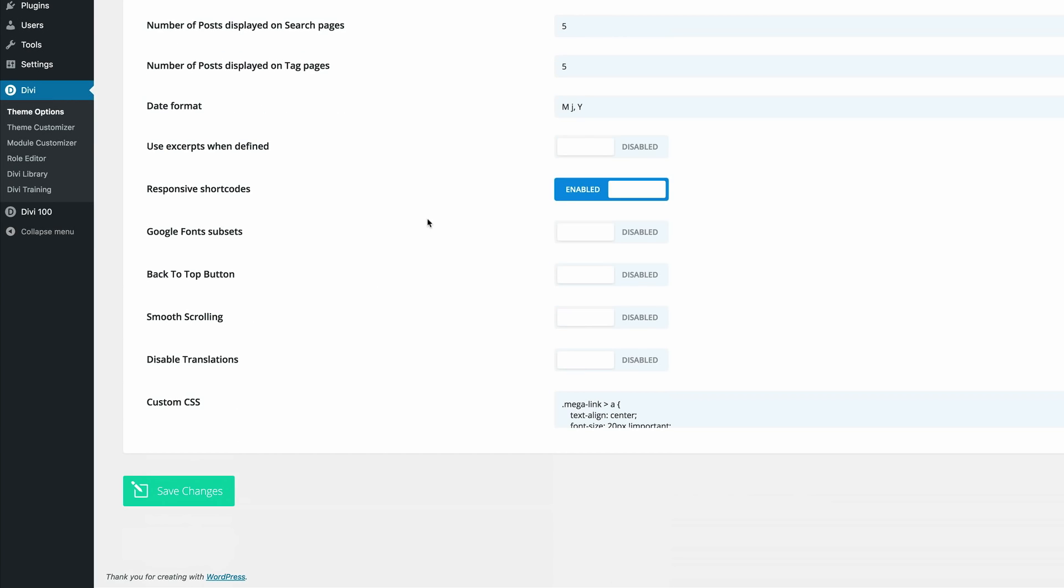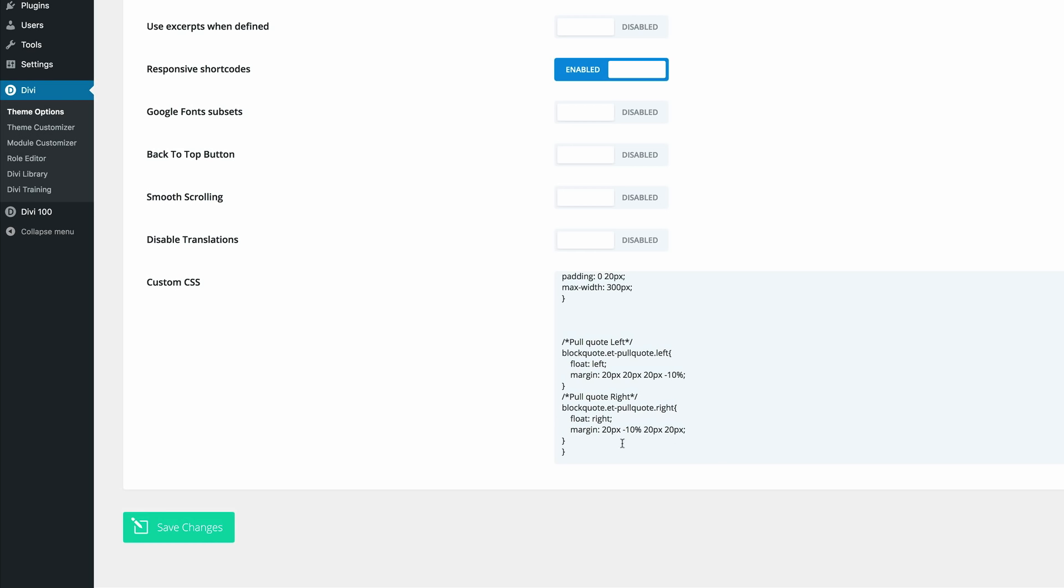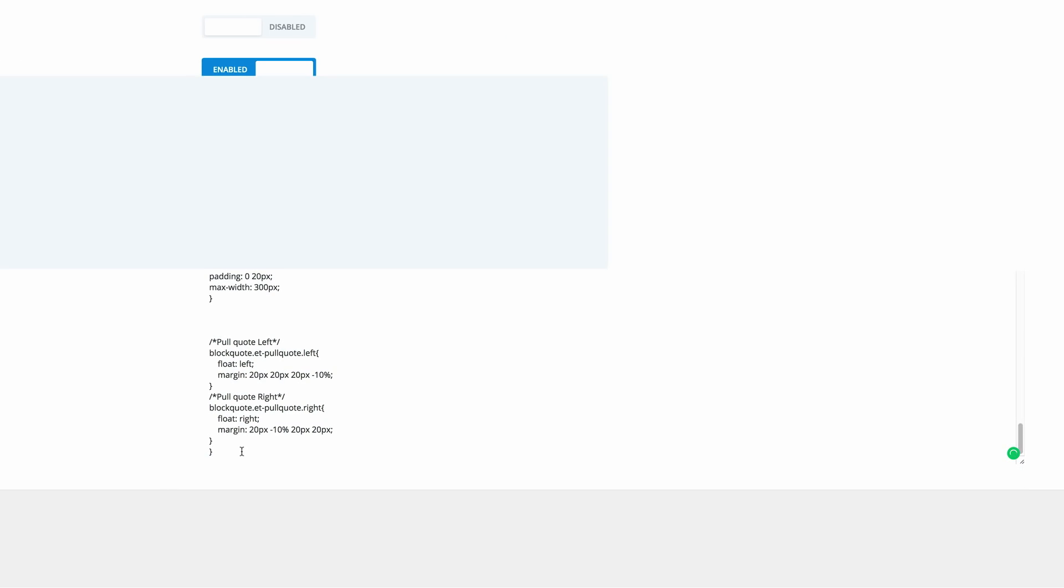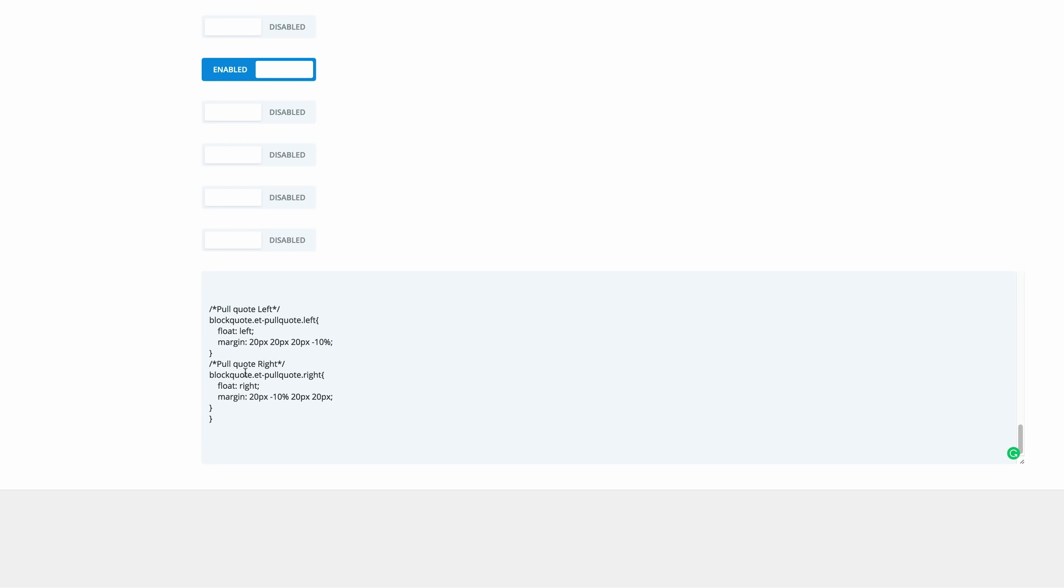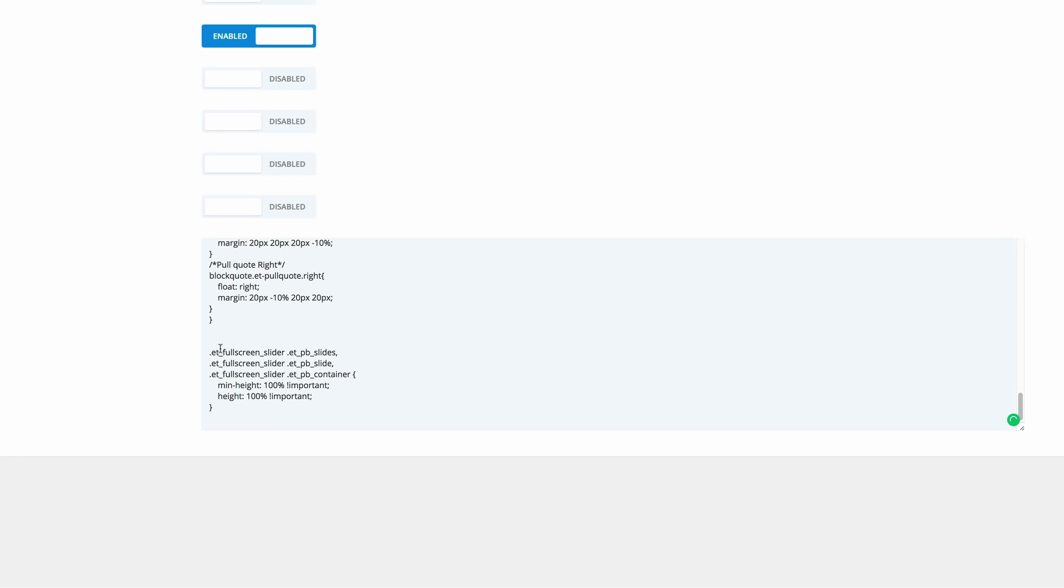Scroll all the way down until we get to custom CSS because this is where we're going to add our CSS code. Now in my case I have some CSS code already entered here. In your case you might not have any, but the important thing is to make sure that the CSS code you're going to add needs to start on its own line. Make sure that you don't go into these brackets from the other CSS code. I'm going to paste my CSS code and click on save changes.